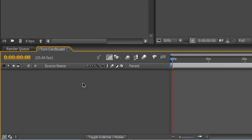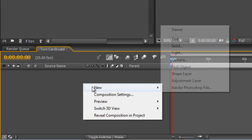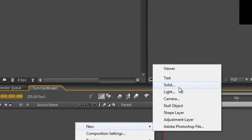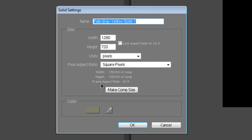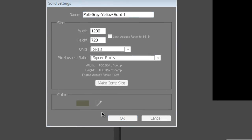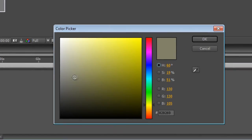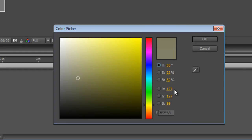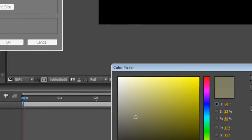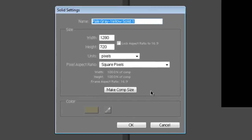The next step is to right click in your composition panel and select New Solid. Find yourself a nice light cardboard color brown like this one which is 127, 127, 99 and hit OK. We'll call this Cardboard Background Color.